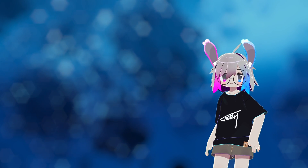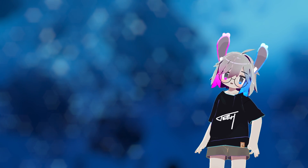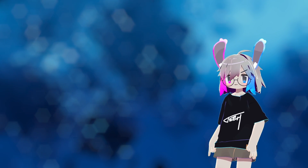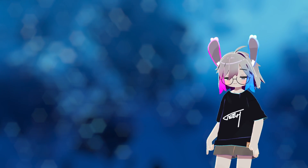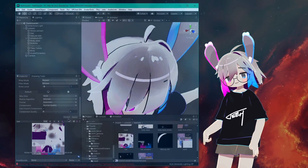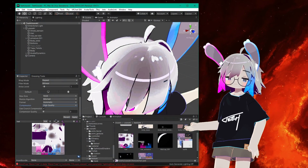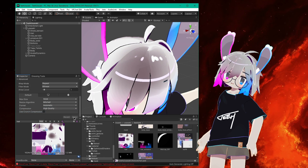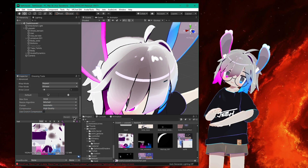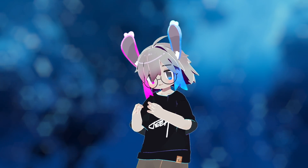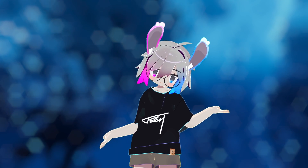By default, Unity imports textures with the normal quality setting. This is actually a compressed format that uses half the VRAM, but can introduce banding and other artifacts. Choosing high quality is a perfectly valid way of eliminating these artifacts. Crunch compression will make your avatar download faster, but will not decrease VRAM usage. In this case, the texture needs to be decompressed to be usable, so it's only really good for reducing cache footprint and improving network load times.